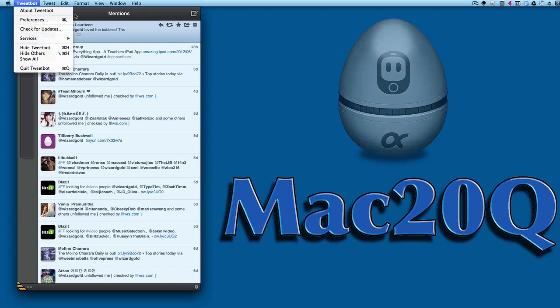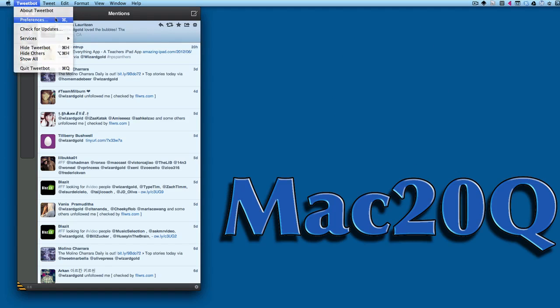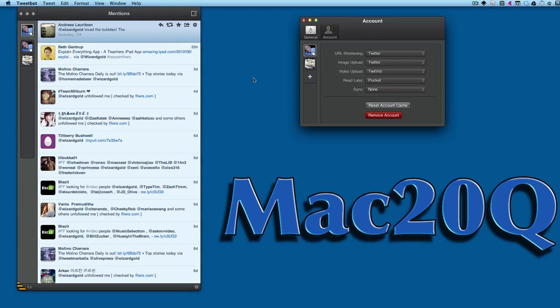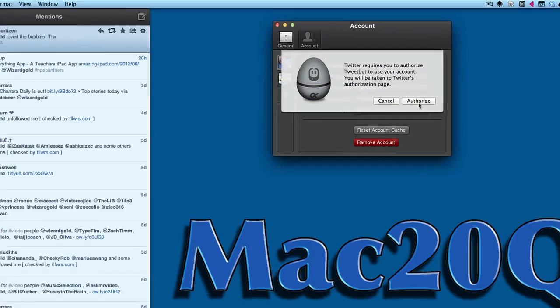Then you're going to want to add an account or two to it. Go to Preferences, click on the Accounts button, and then click on Plus.